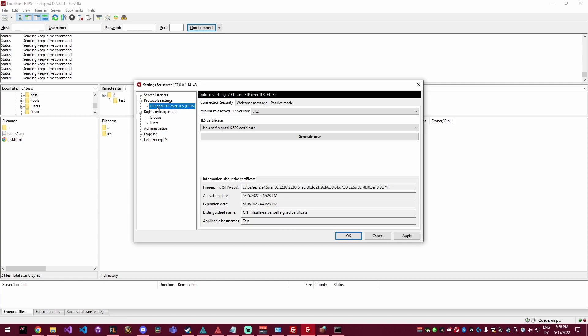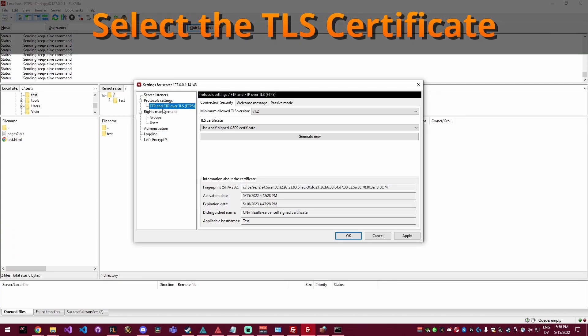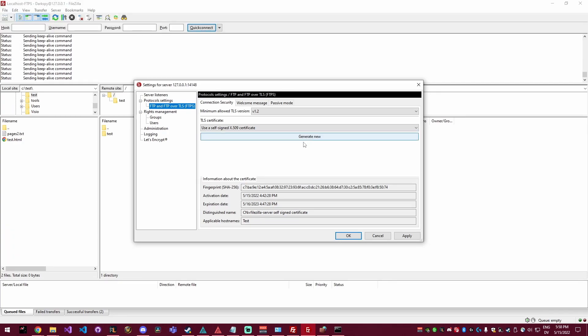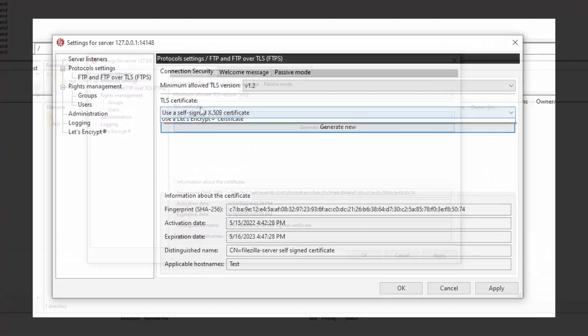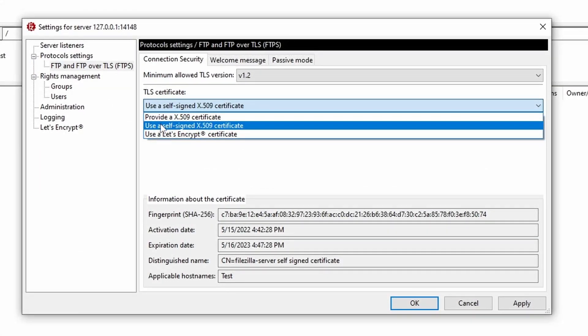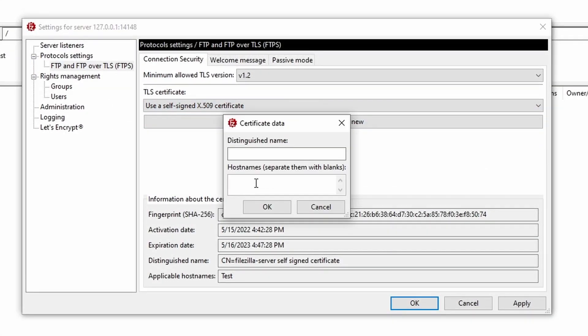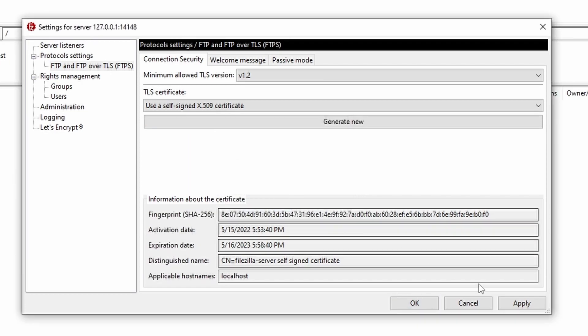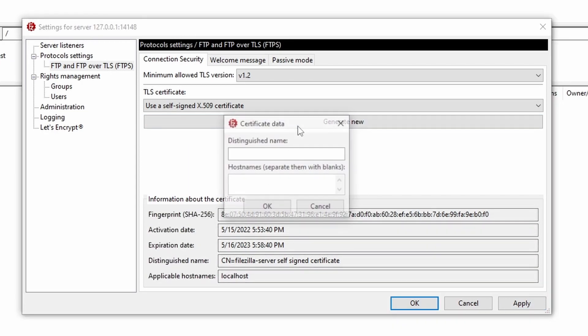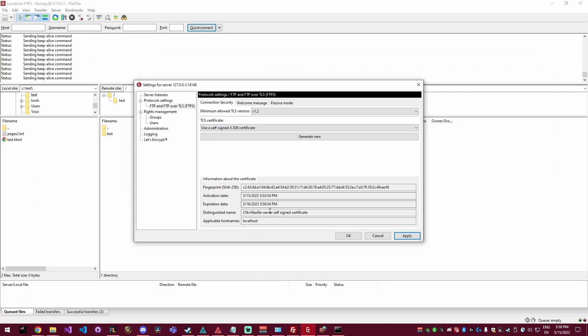We need to go to the protocol setting screen for FTP and FTPS and choose which TLS certificate to use. Here we're going to choose the self-signed X.509 certificate. Click generate new and you'll get a certificate data pop up. Here we want to just put in a host name. If you put a distinguished name, it'll throw an error. So I just put localhost as the host name.